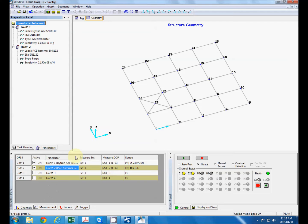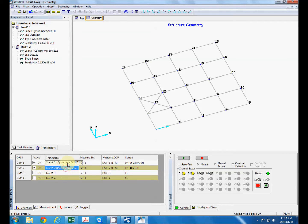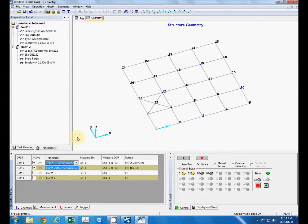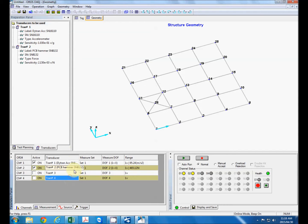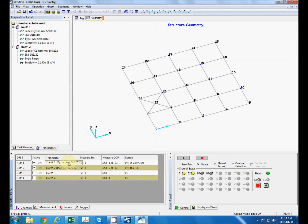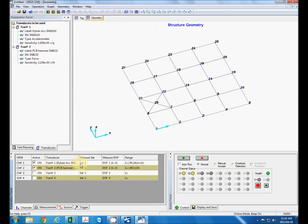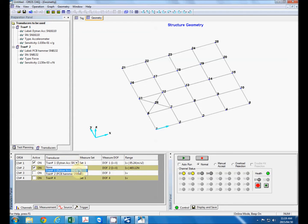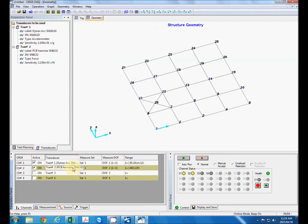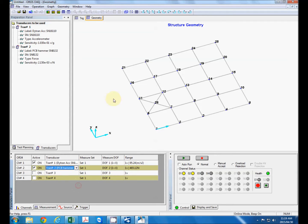Now that we've defined our transducers we also need to define where we're going to place our sense transducers on the analyzer. Now a general rule of thumb when using analyzers for model testing, we keep our reference sensor on channel one so this is correct. Our accelerometer and our roving sensor will be our hammer.